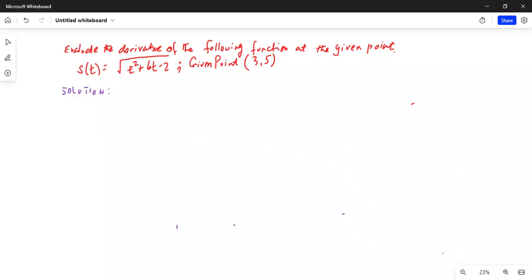Good morning, friends. Today we are going to find out the derivative of a function at a given point. I will share my computer screen with you. The problem is: evaluate the derivative of the following function at the given point.